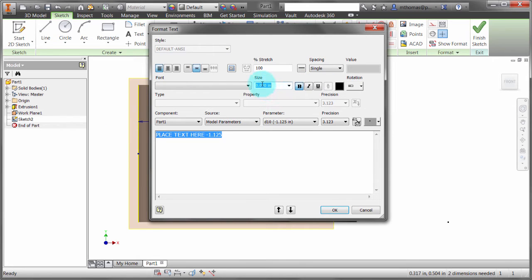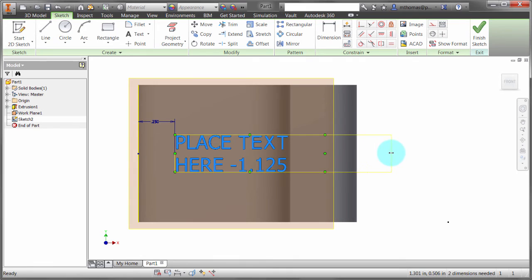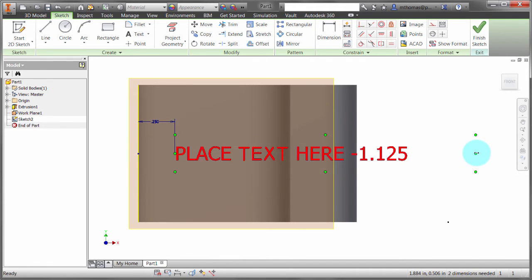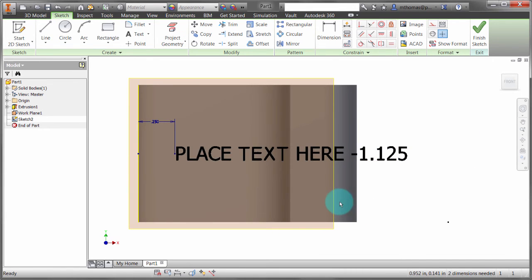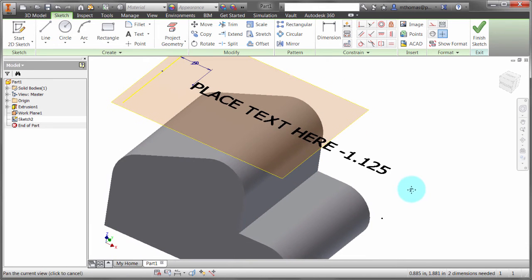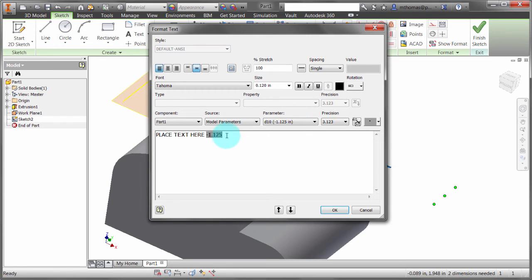I'm able to constrain and dimensionally locate the text as well. Let me double-click on this text and change the height to be a bit bigger — 0.1 instead of 0.05 — and click OK. Let's make this a little bit wider so it scrolls around. I'll change the content to just say 'place' with a value of minus 0.125.